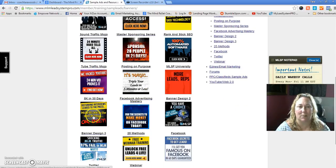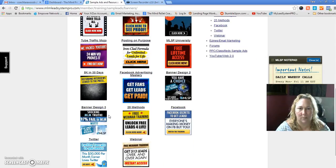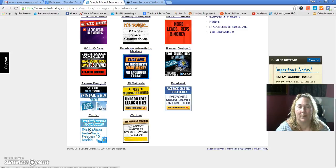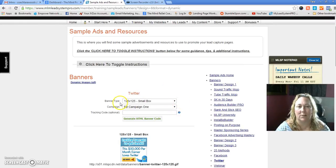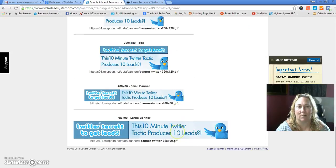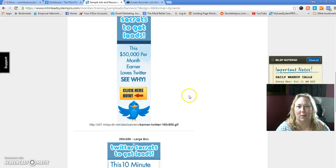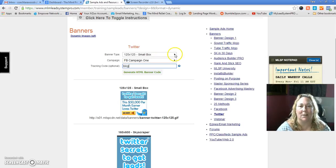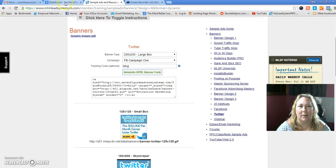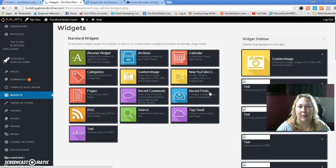I'm going to pick the Twitter one. You select it and it's going to open up. Pay attention here — you see the size options; that's how you select the size you want. I love these sizes, they look best on my blog. I'm going to put a tracking code — I'll put 'blog' — then select the size I want, Large Box, and generate the HTML.